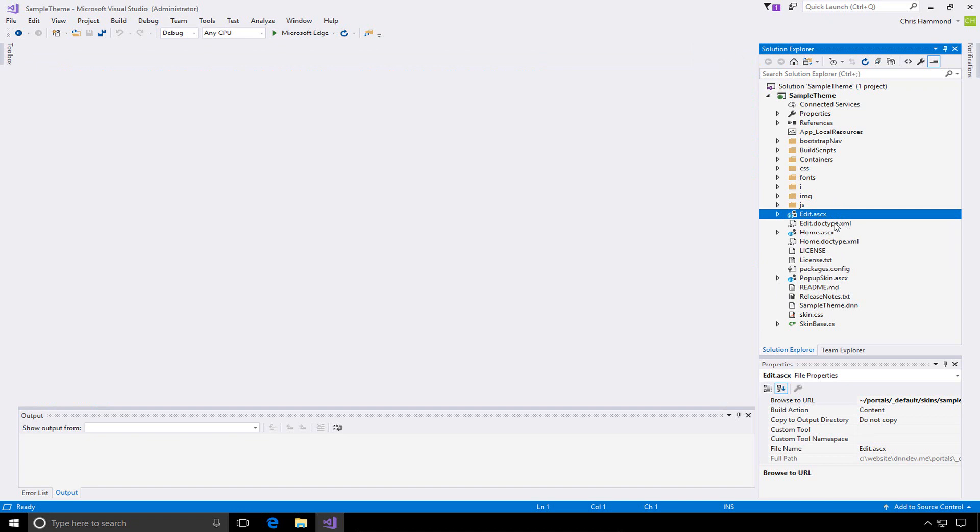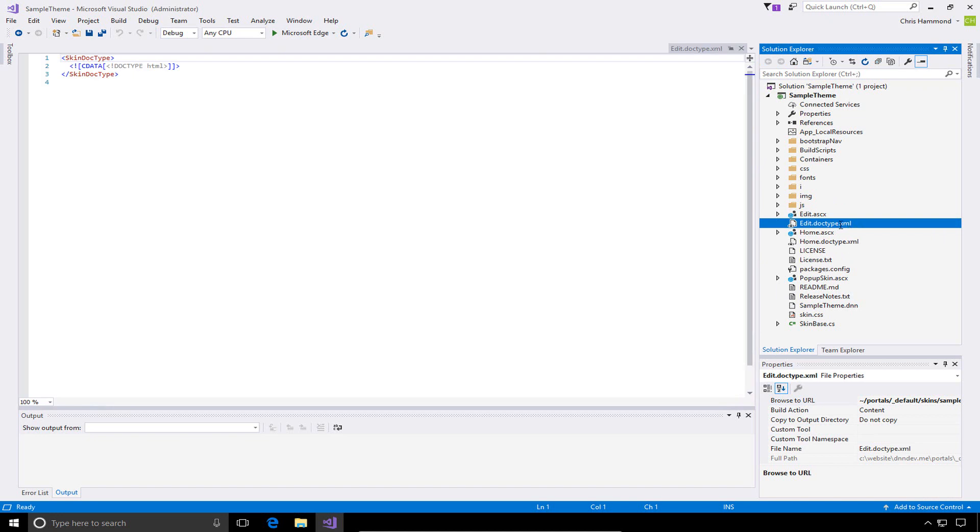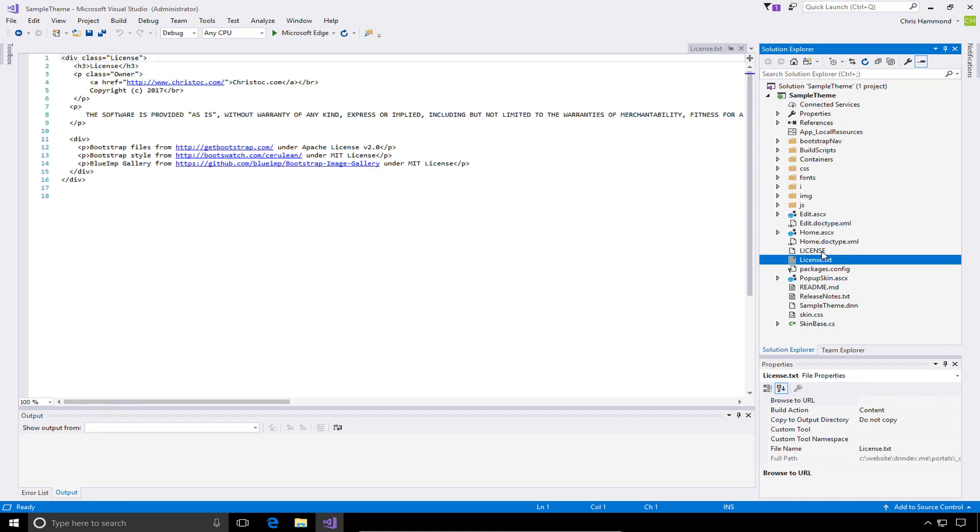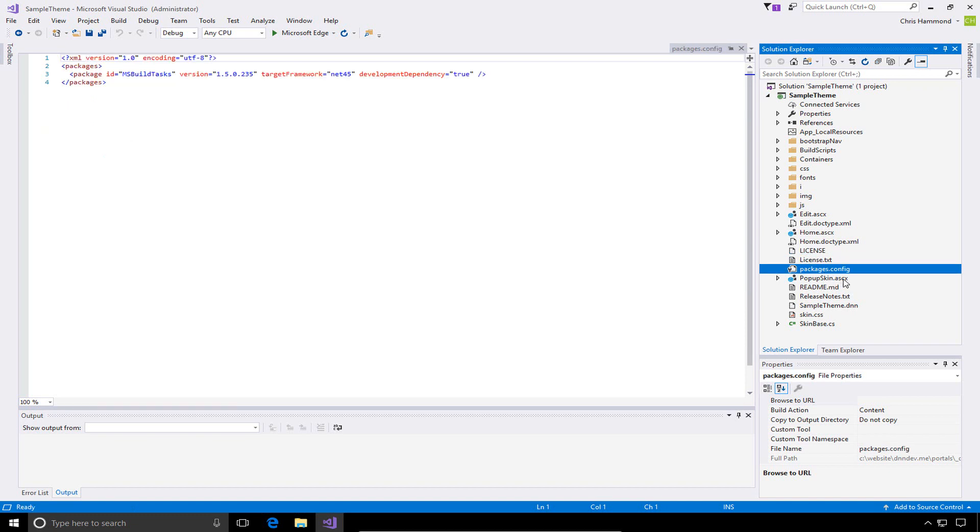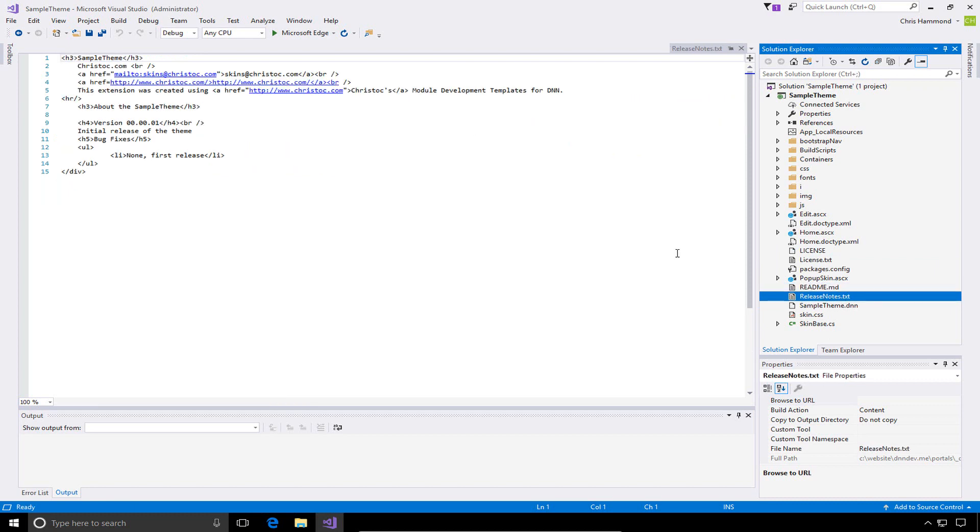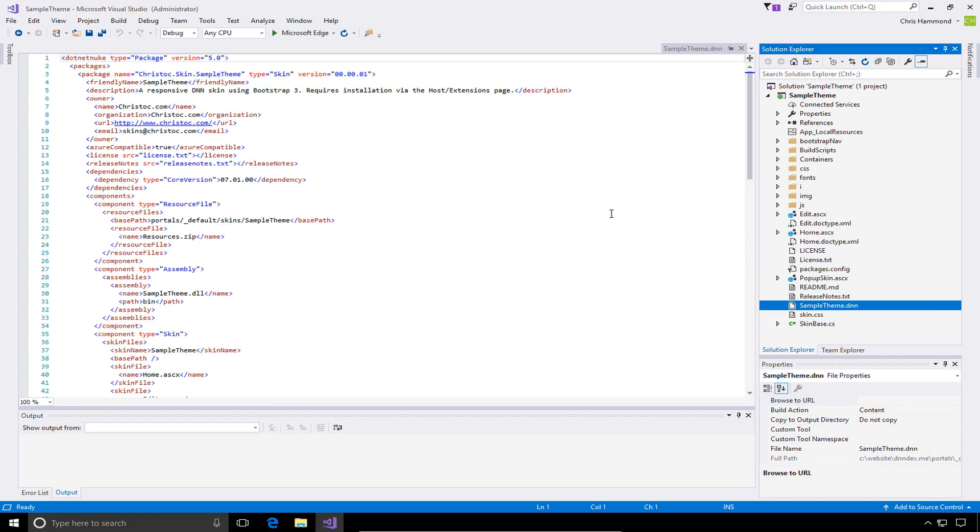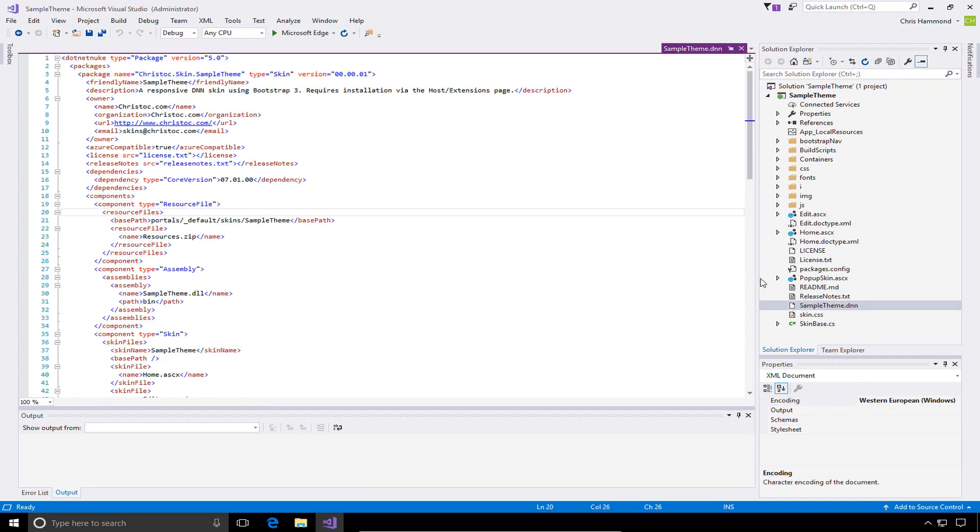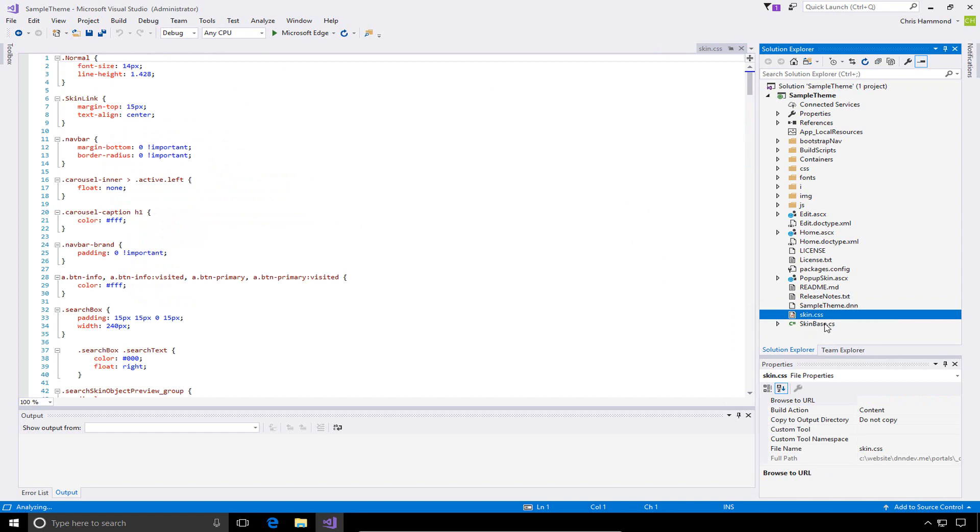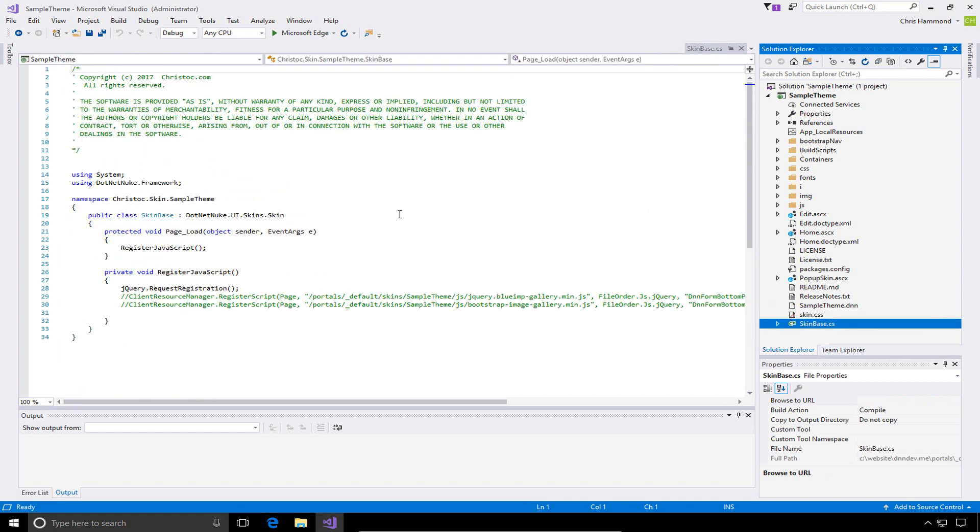Outside of the ASCX files, there are some other documents. There's a doctype.xml, which allows us to define the HTML doctype for our pages or our skins and our layouts. There's two different license files, two different formats of license files. There's a packages config, which is the NuGet package information. We have a readme.md file if you're utilizing GitHub or Git repositories. And then a releasenotes.txt that gets utilized during the DNN installation process. We have a DNN file. This is the manifest for our skin or theme, which tells DNN when we go to install it, all of the necessary information for this skin or theme package. And then we have an additional CSS file called skin.css, and then a base class called skinbase.cs.